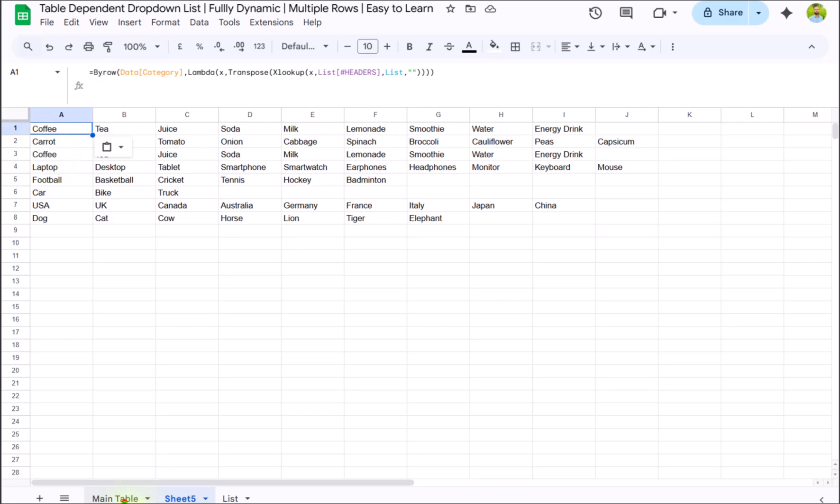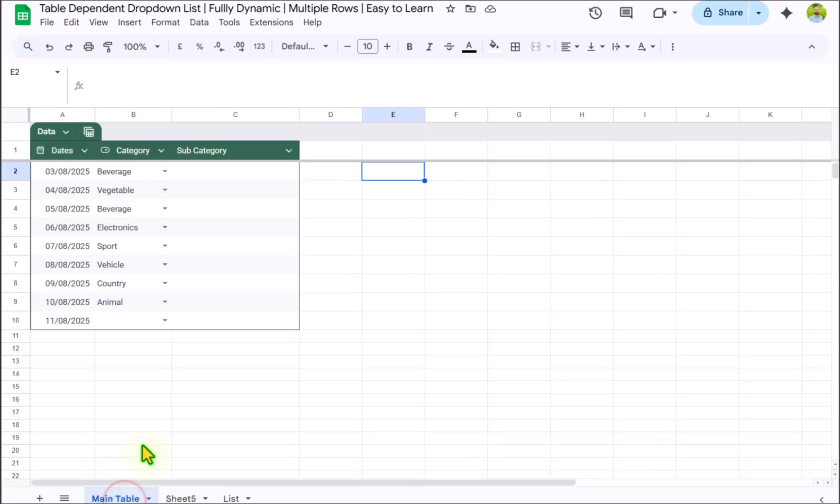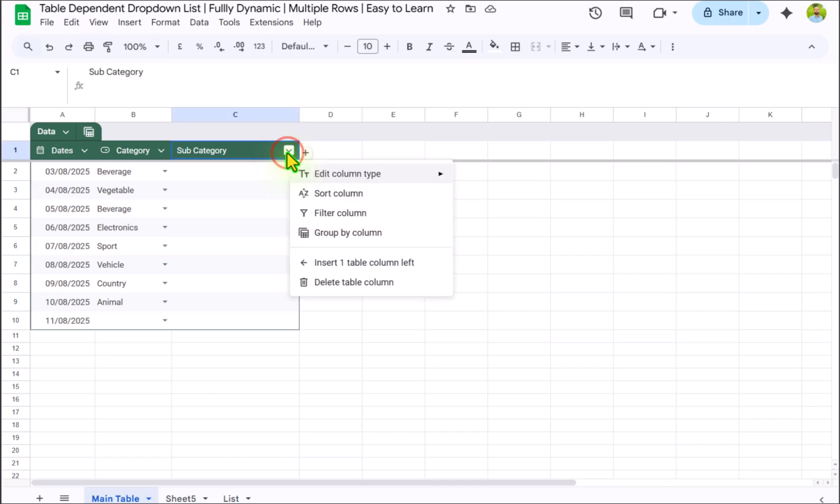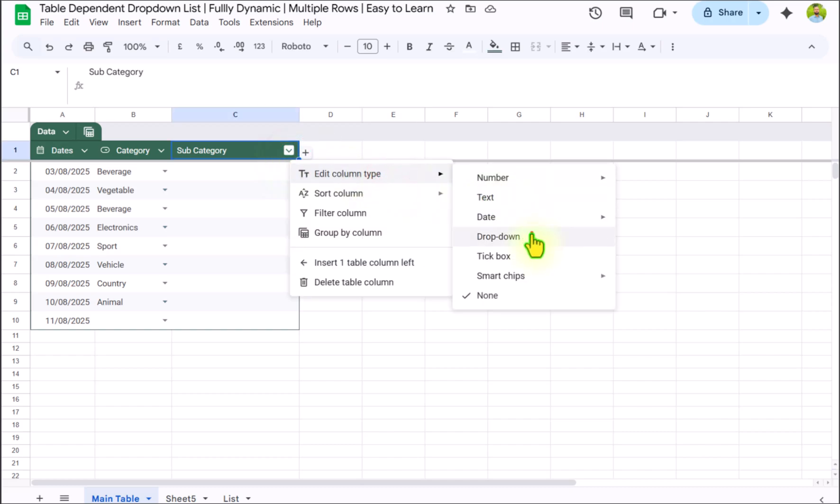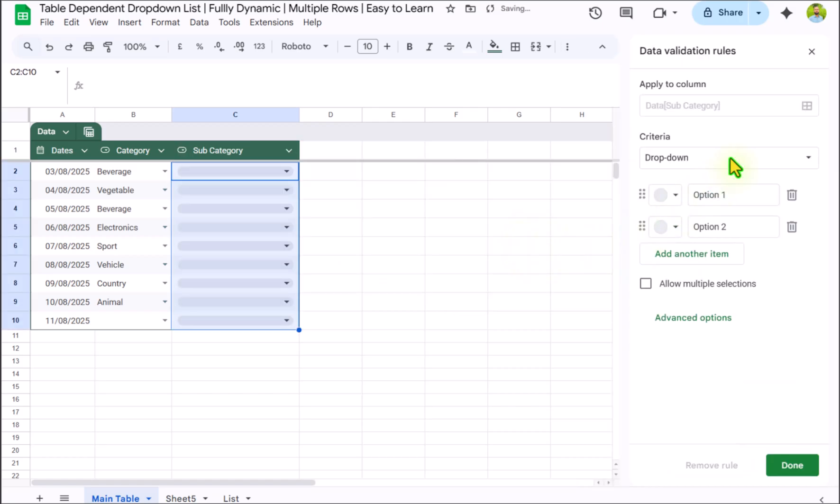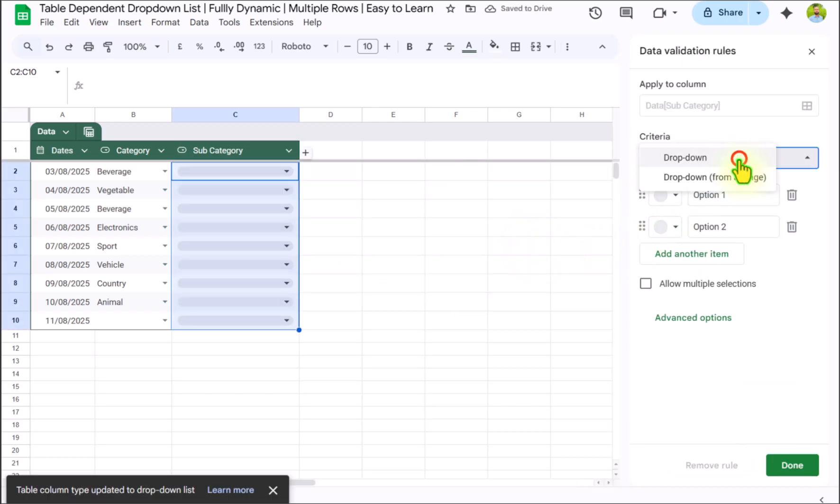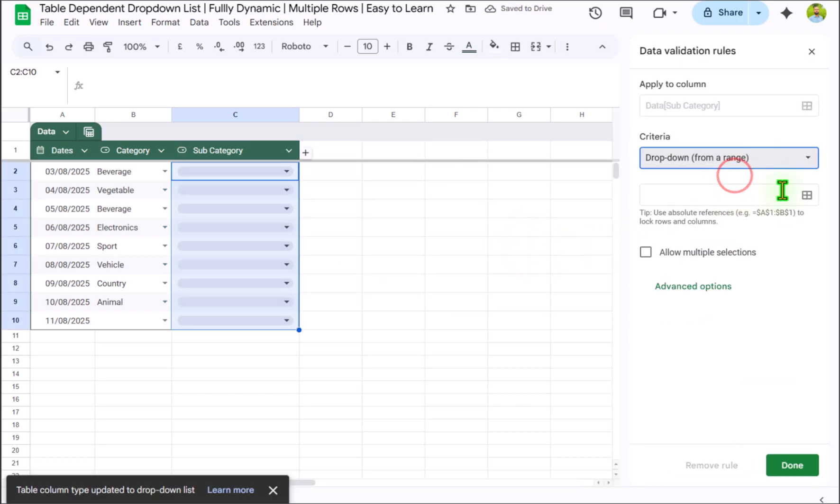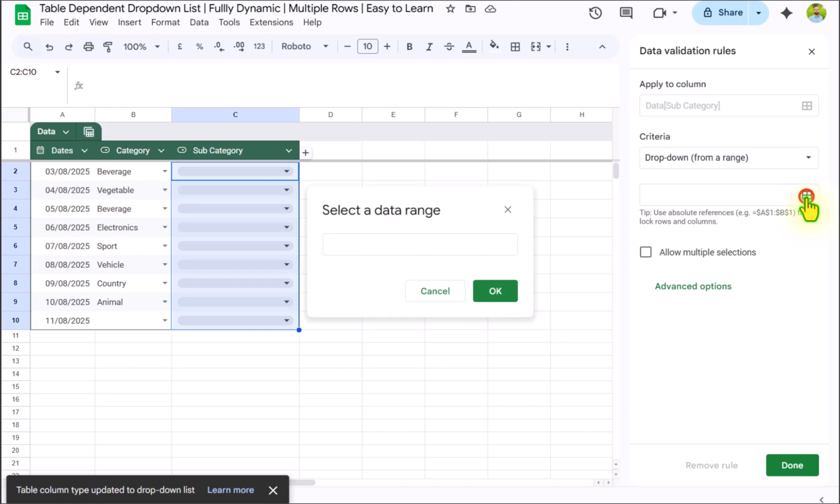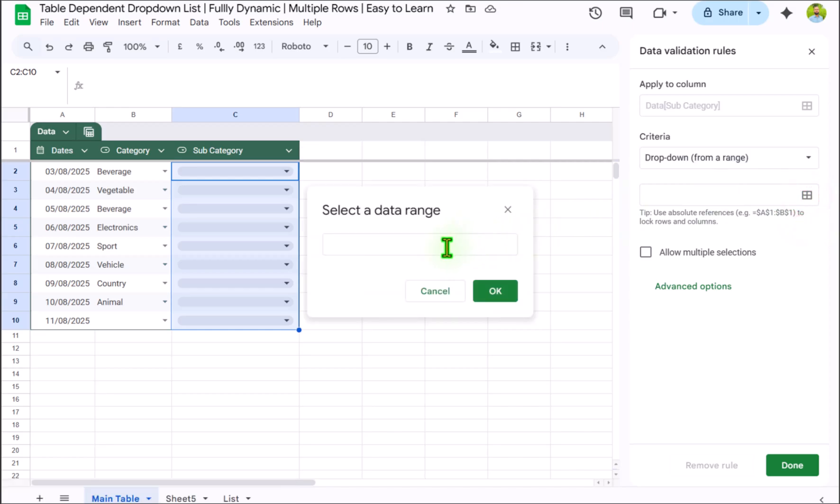Now I will click on my main table again, click on this arrow, edit column type, click on dropdown, dropdown from a range, select data range, click here.